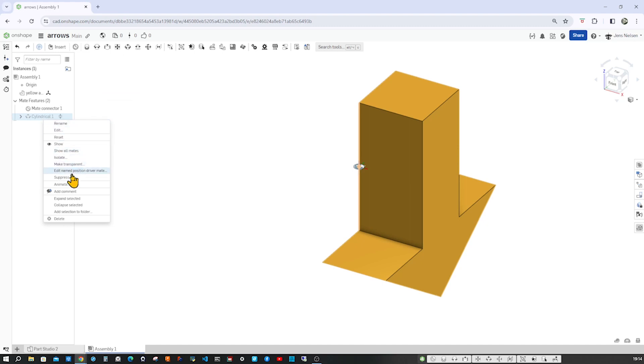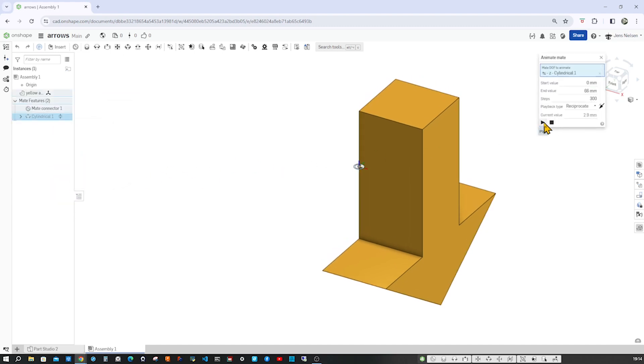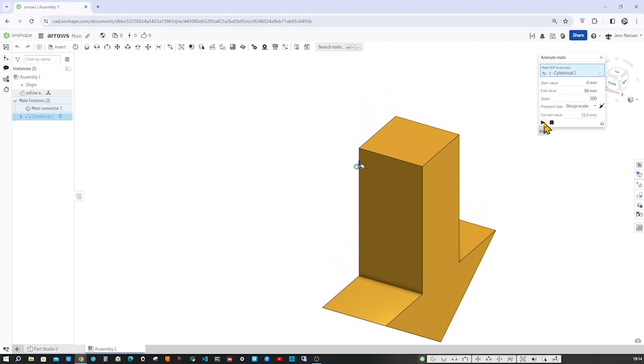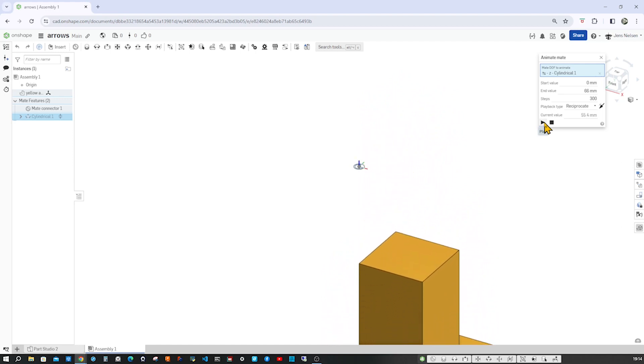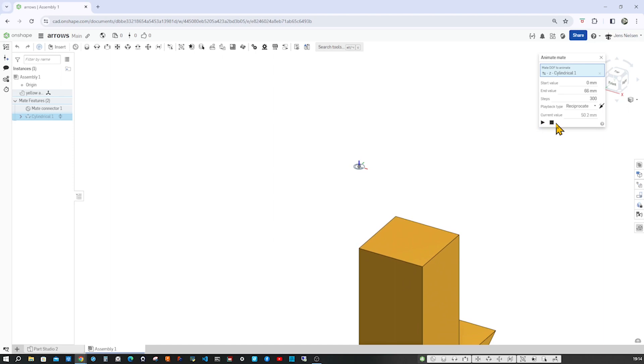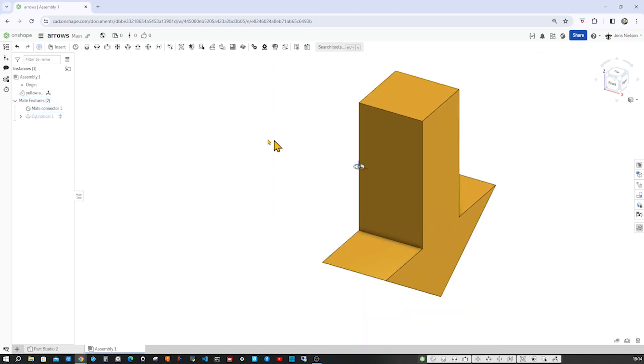Let's have a look. Animate that. All right. Going down 66 millimeters, going up. Great. The next one is the blue arrow.